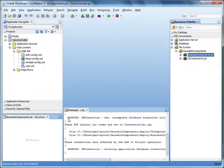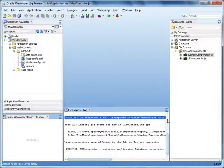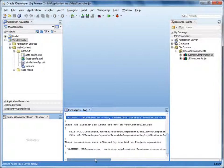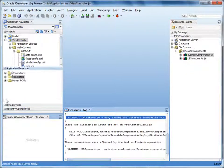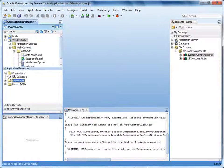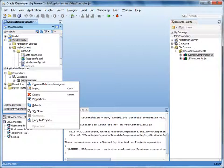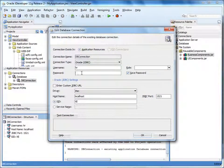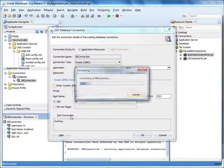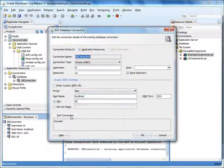Notice the warning about the incomplete database connection — we need to configure the connection before using it. Expand Application Resources, right-click the connection and select Properties. Let's specify the password for the HR user. Test the connection — it looks good.